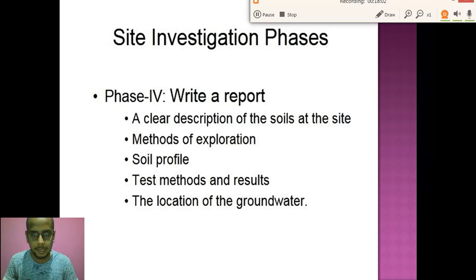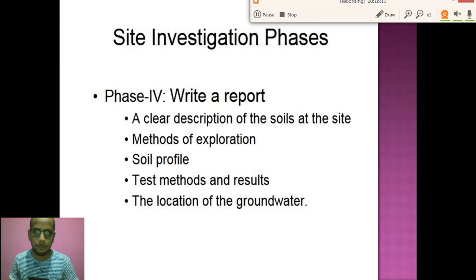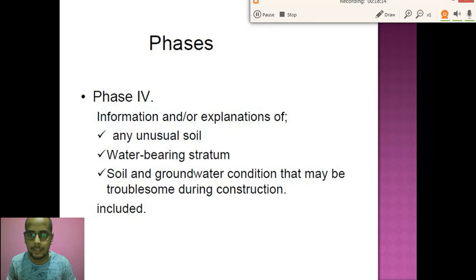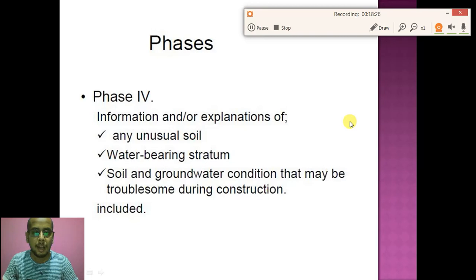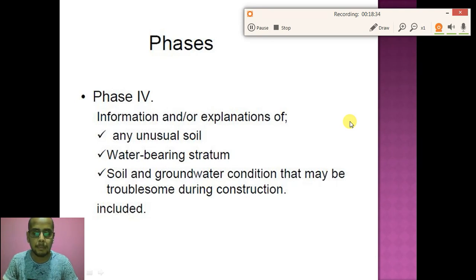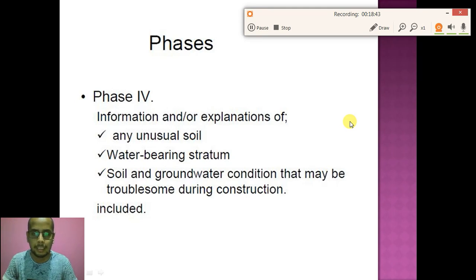Depending upon this report, the total cost of exploration and construction is obtained through office work. In Phase 4 we also provide information about any unusual soil, water-bearing stratum, and soil and groundwater conditions that may be troublesome during construction. These things must be included when we provide data regarding the site investigation report.